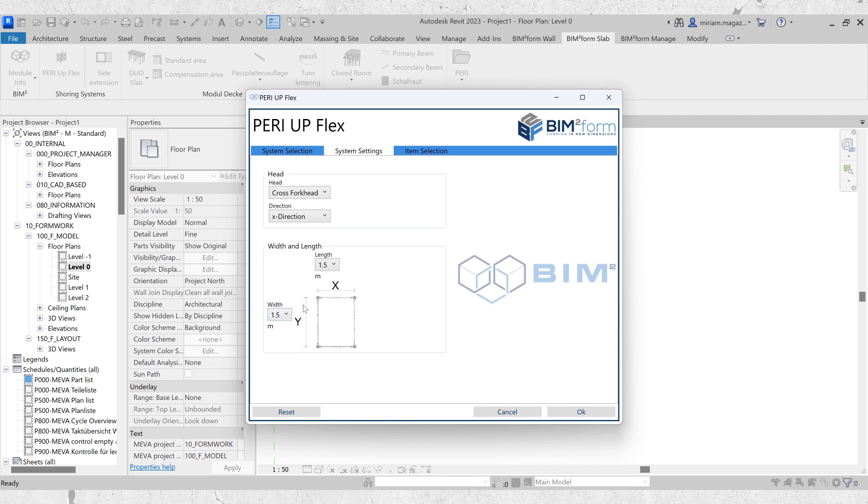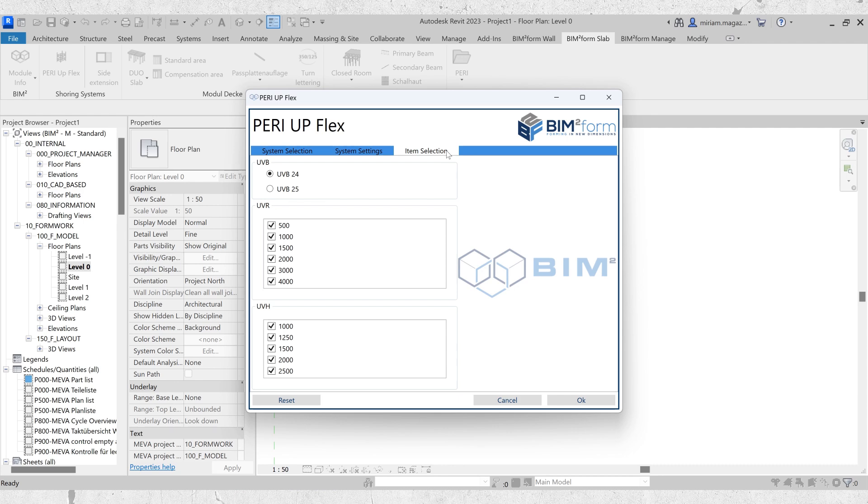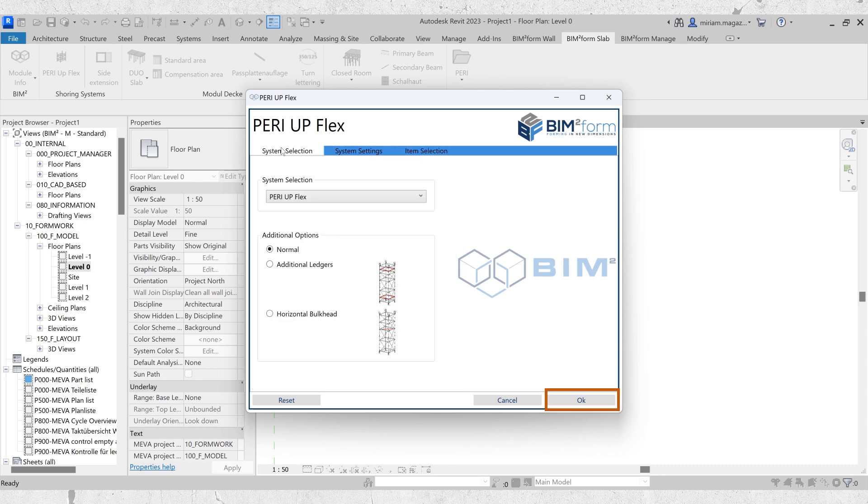Once all these selections are made, move to item selection to make adjustments for UVB, UVR, and UVH. To save and apply the settings, simply click OK.